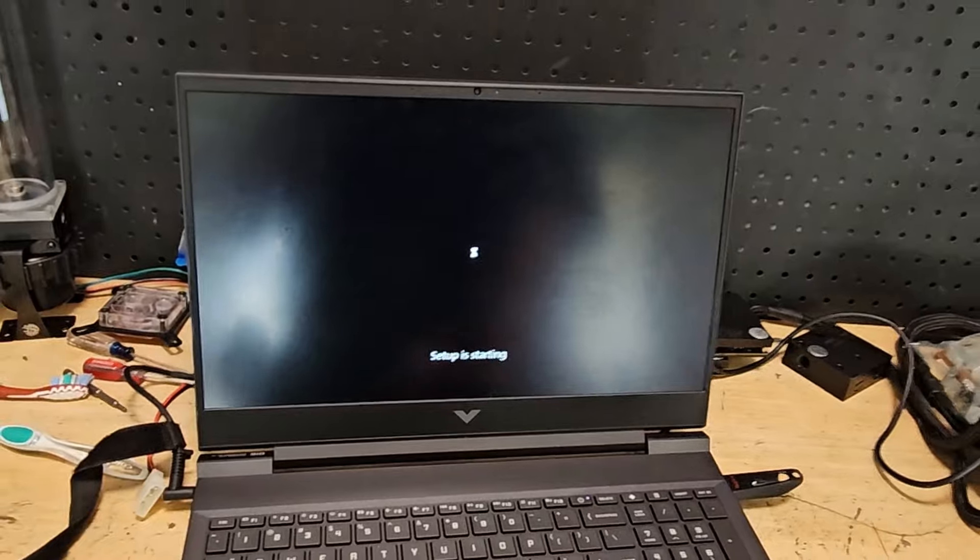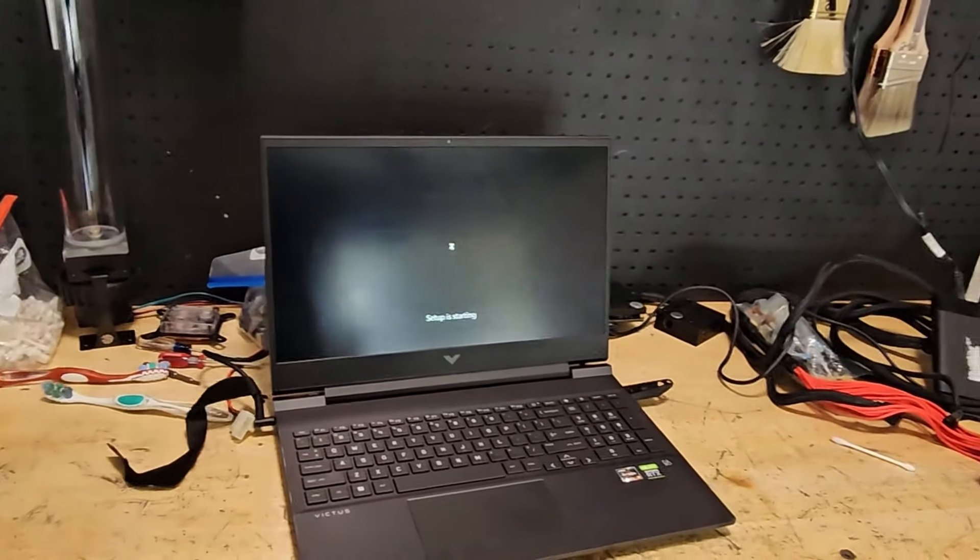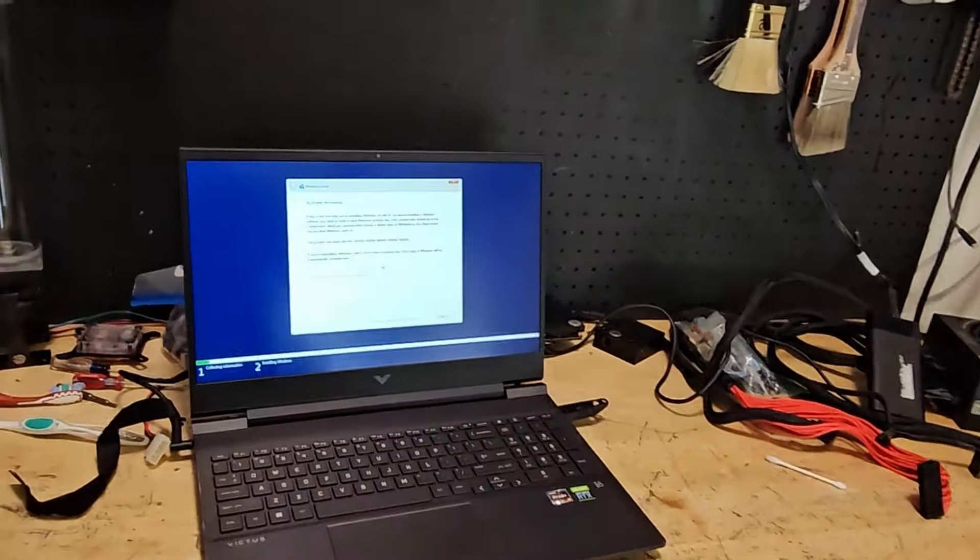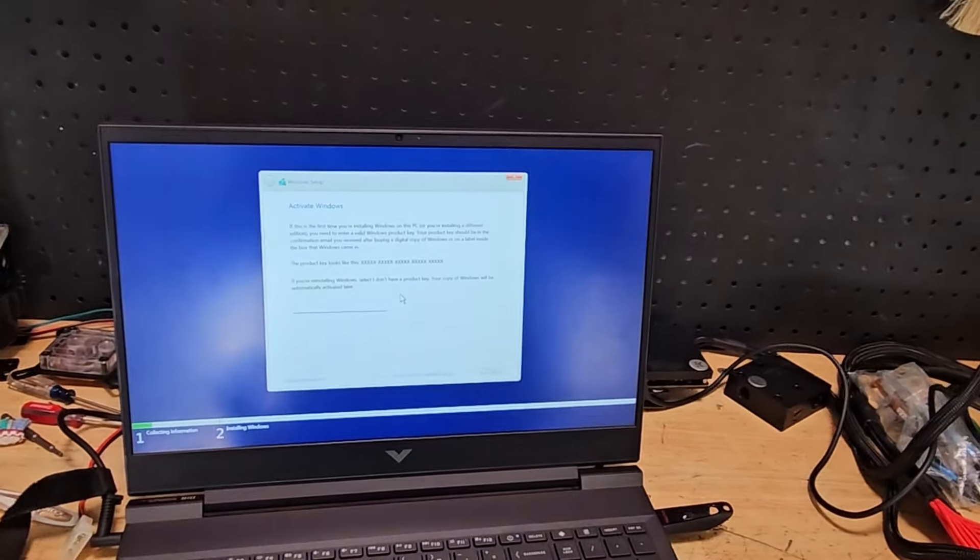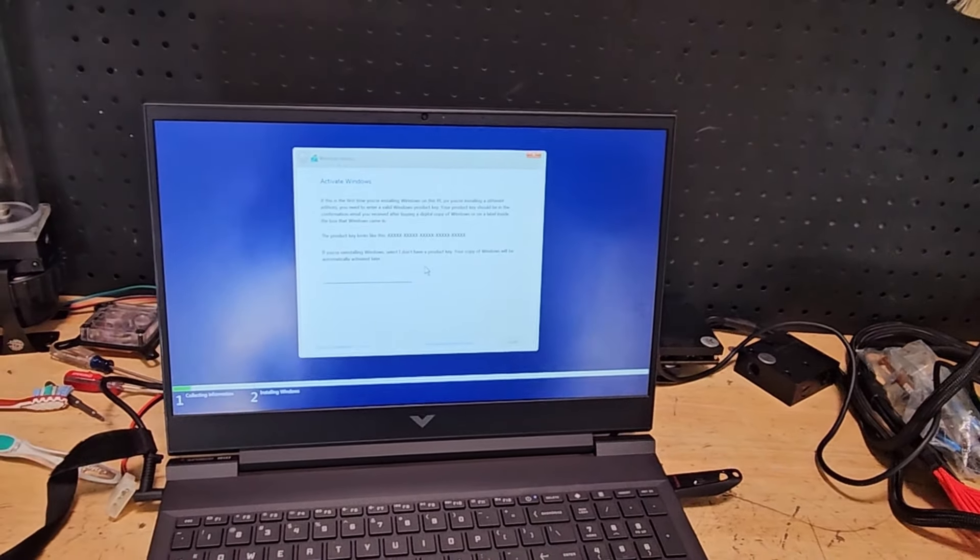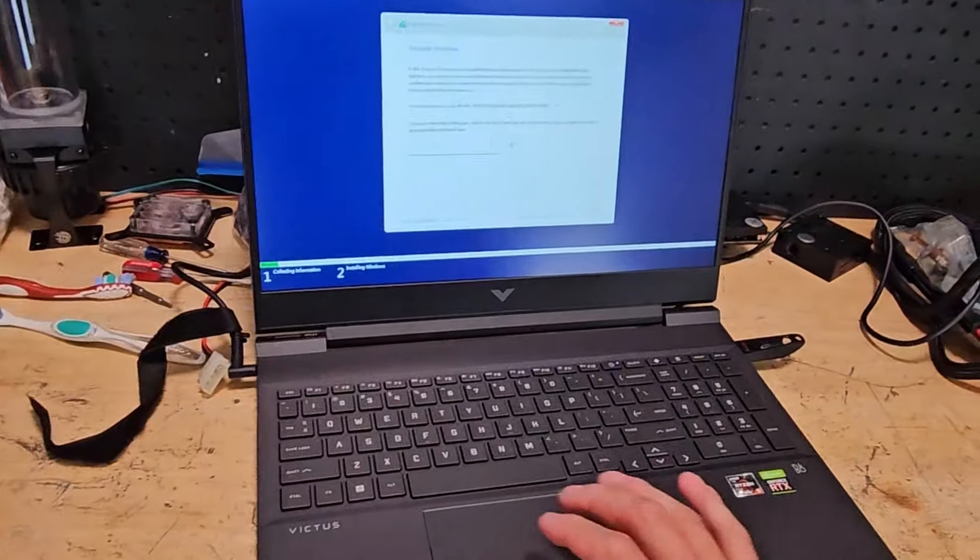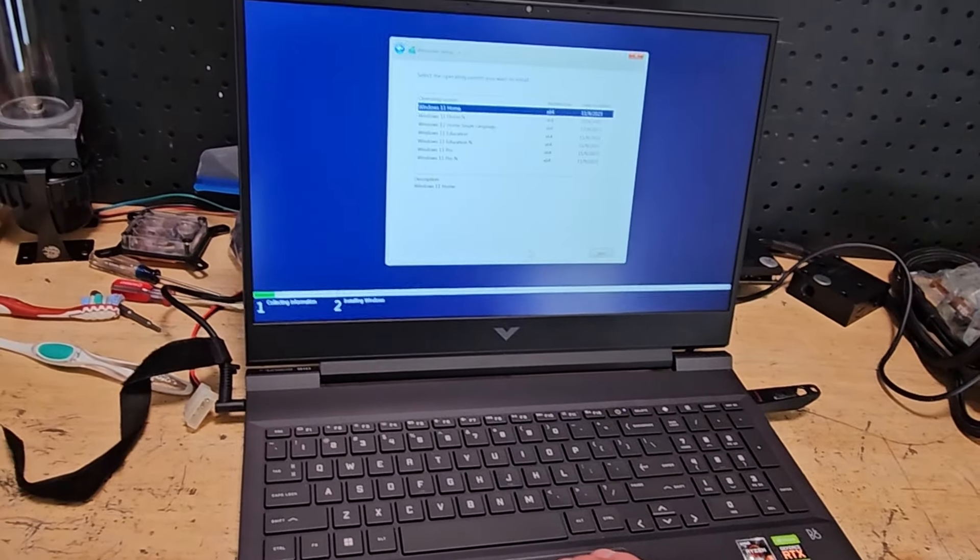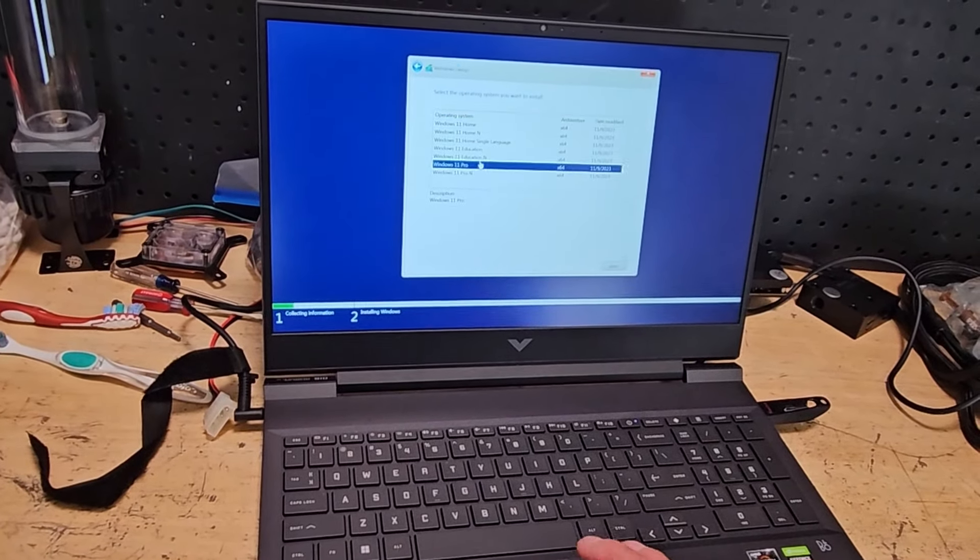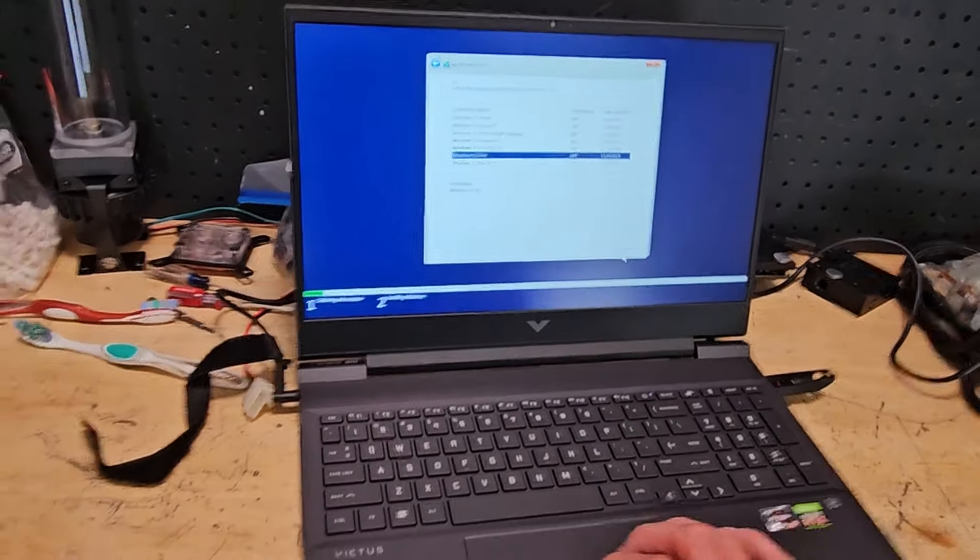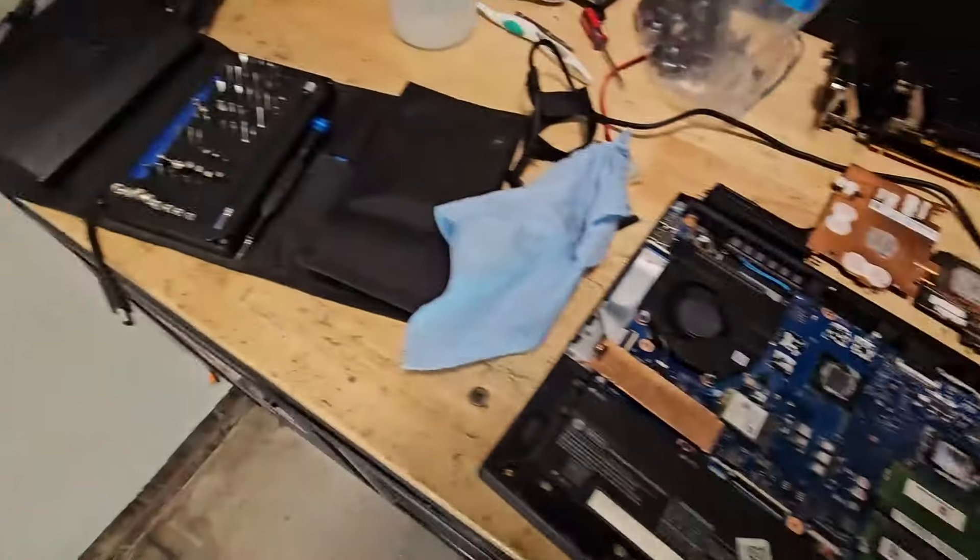We're off to a great start. So I'm going to continue installing Windows 11 on this, drivers, updates, and then we're going to open it up, put fresh thermal paste on it because I have found that makes a huge difference on any laptop, even brand new ones.